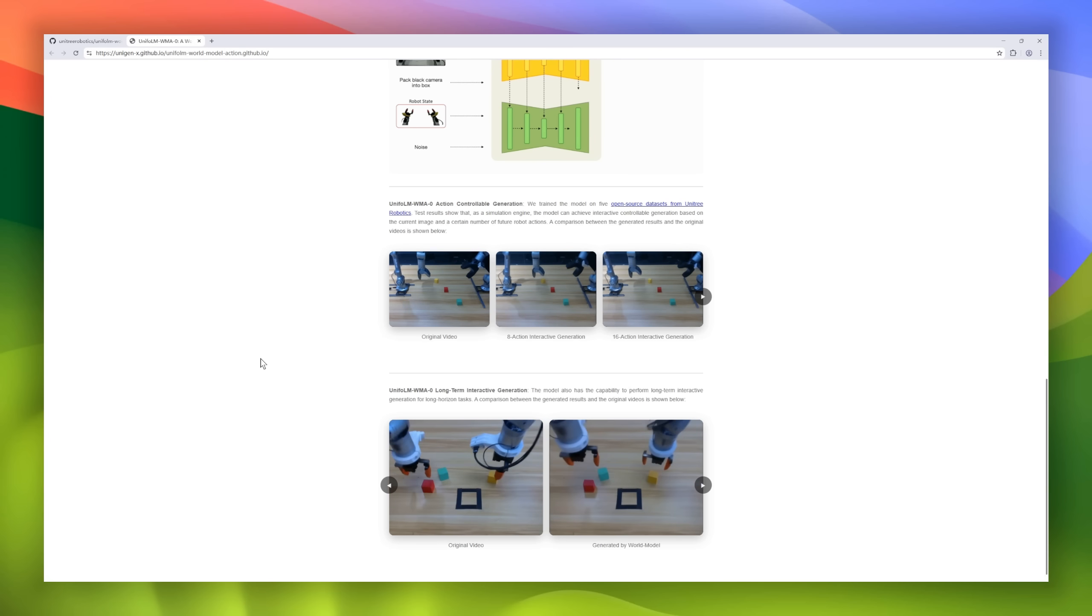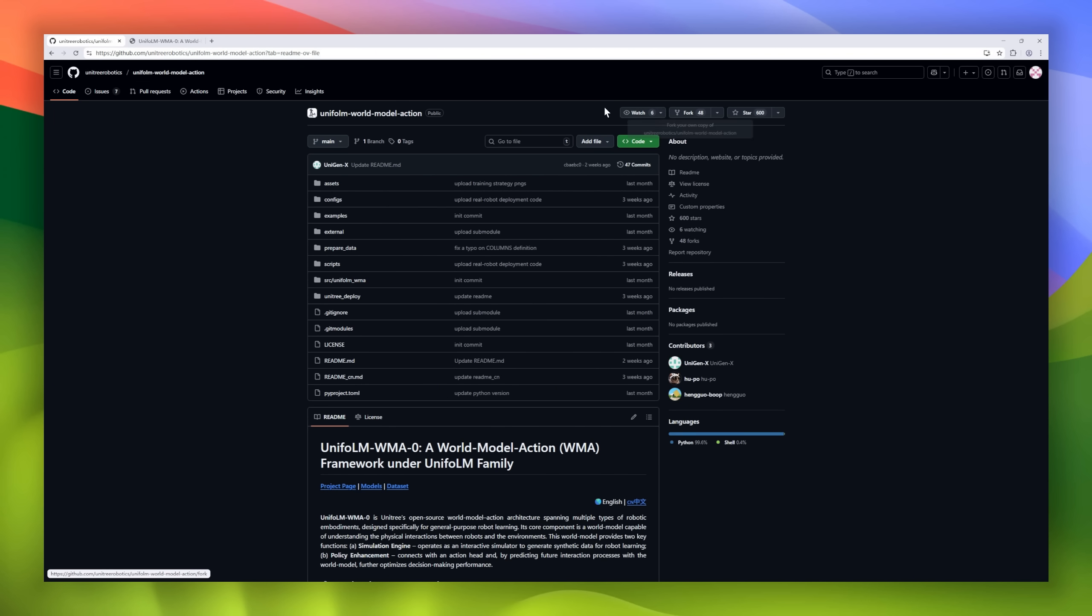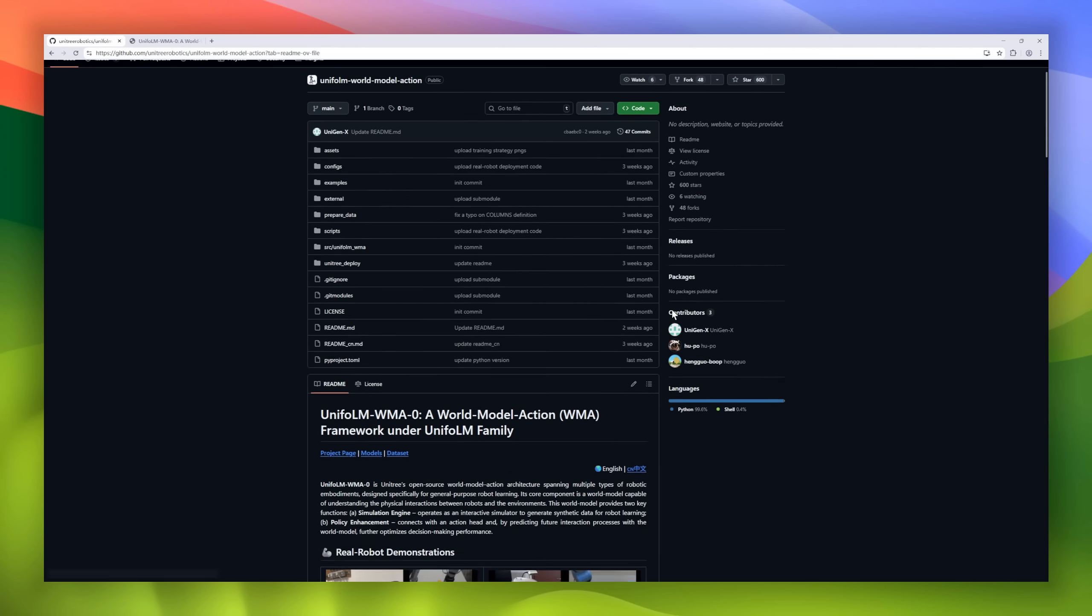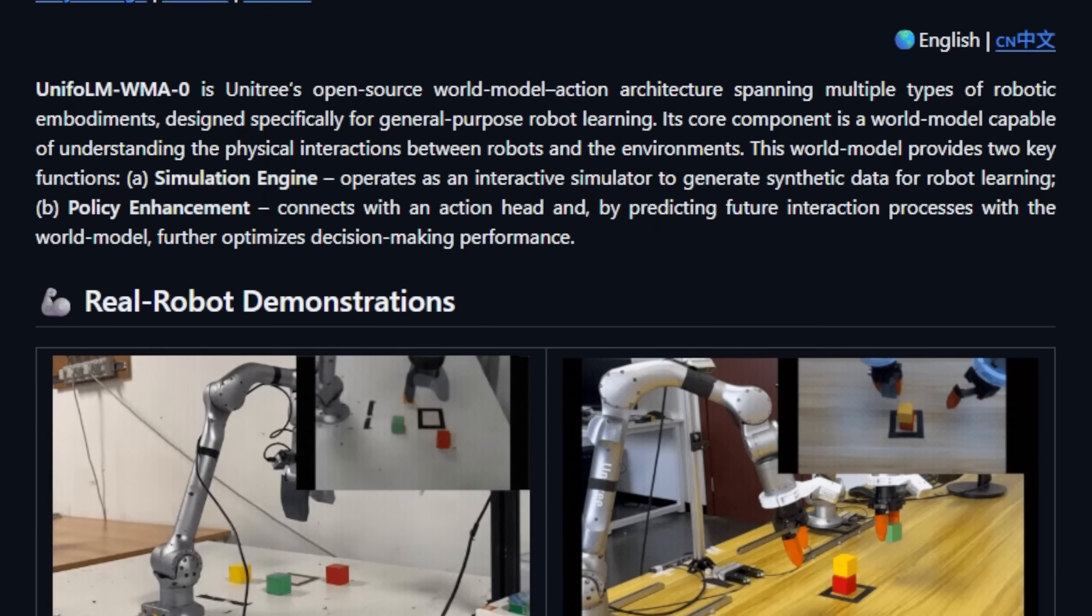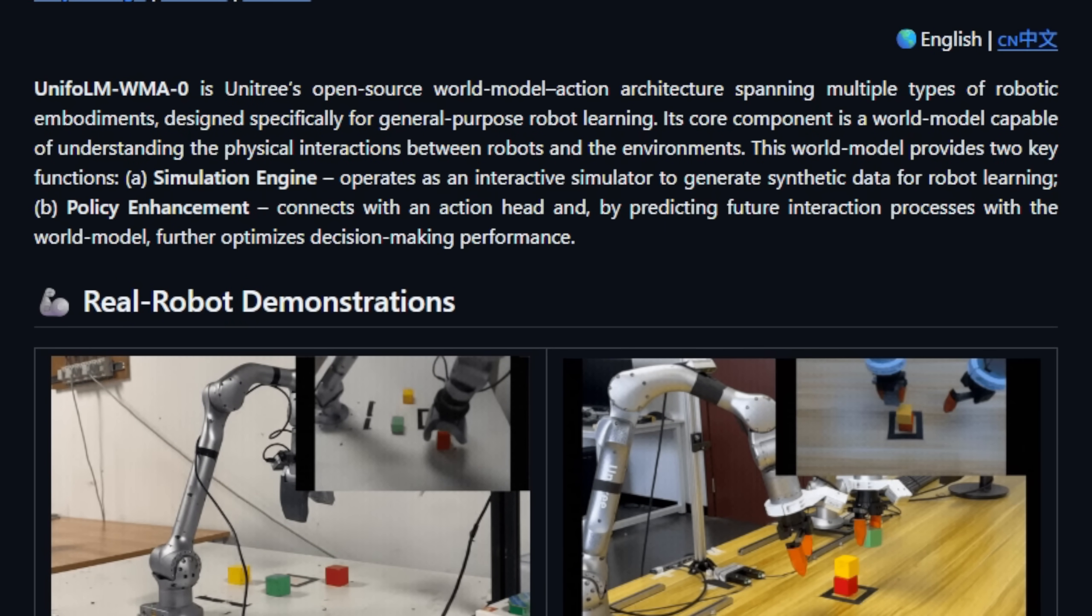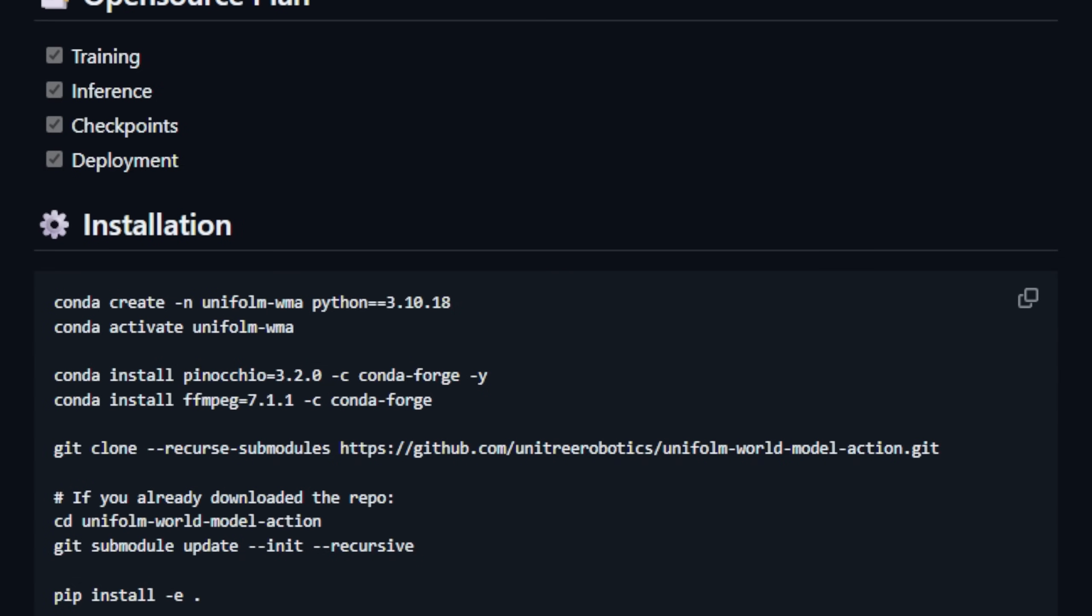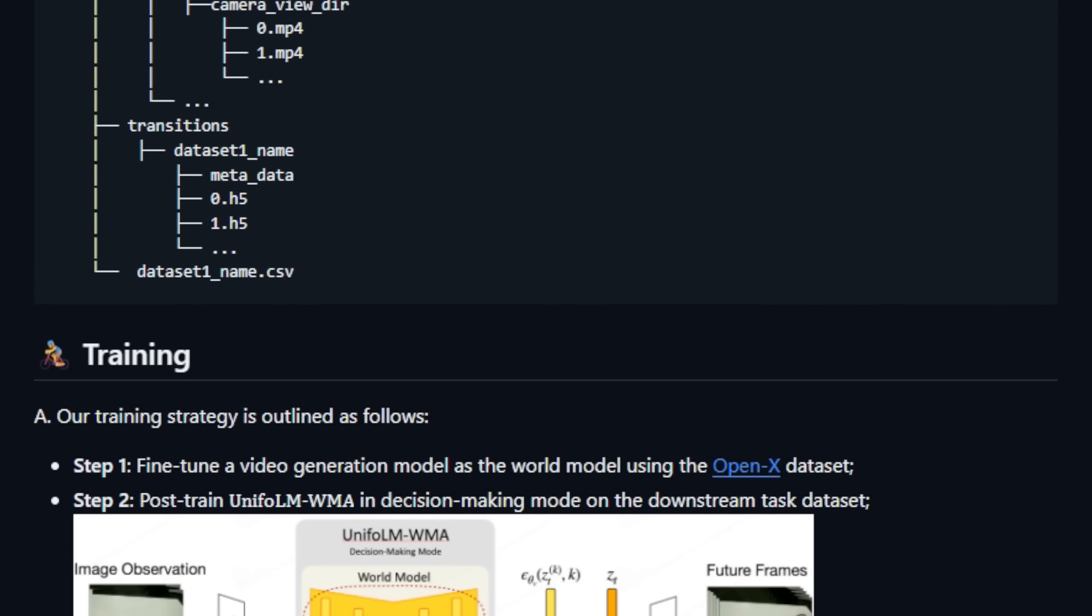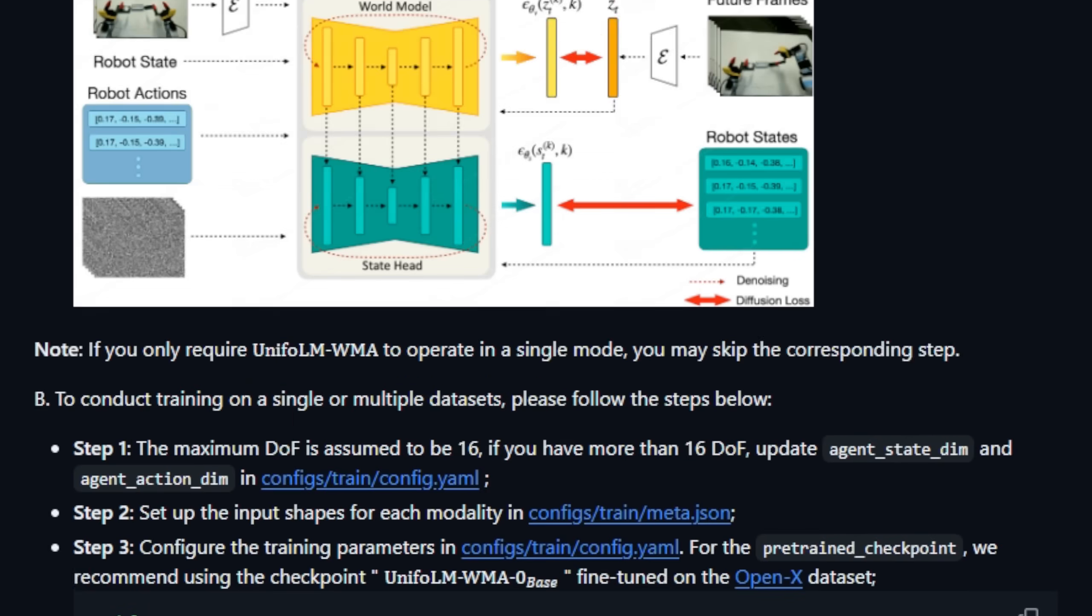Second, it works as a policy enhancer, predicting how future interactions will unfold, helping the robot plan smarter moves in real time. UnifolM WMA Zero can simulate complex, long-horizon tasks like packing objects, navigating obstacles, or manipulating tools, all through video-based, controllable generation.